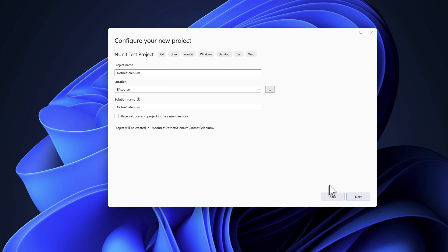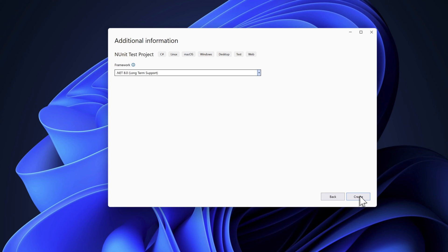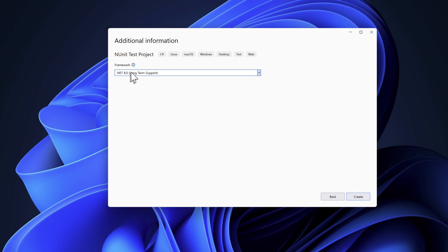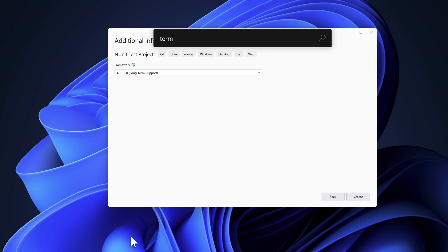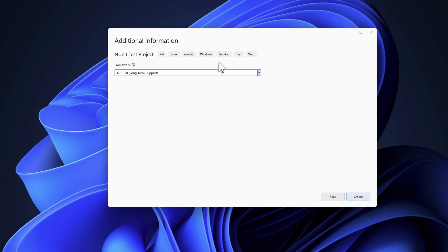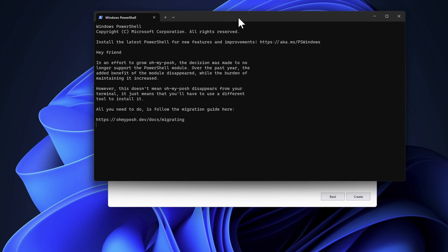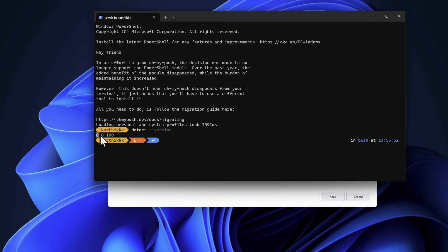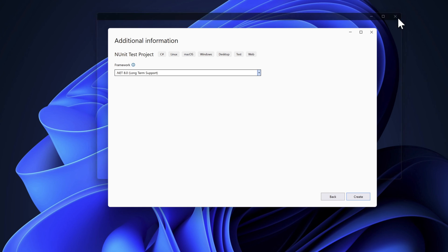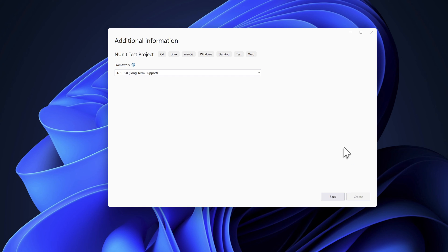I'm not going to check 'place solution and project in the same directory' and I'll hit Next. You'll notice .NET 8 Long-Term Support is available, which came automatically as part of the Visual Studio installation. If you open a terminal and run 'dotnet --version' you'll see version 8.0.100, which is the latest version just released today. Then I'll hit Create.